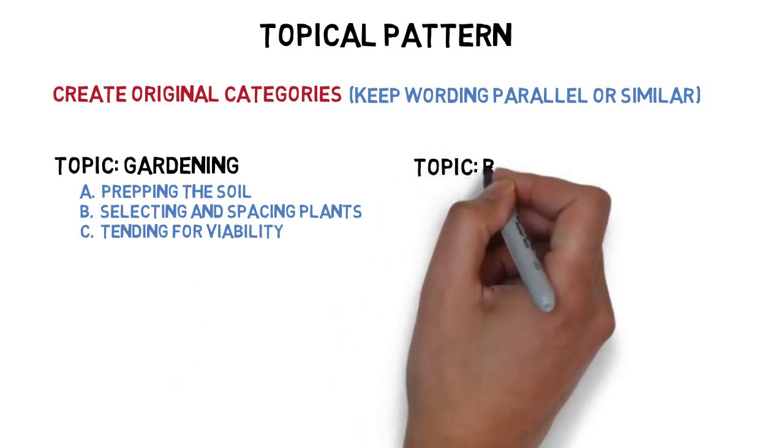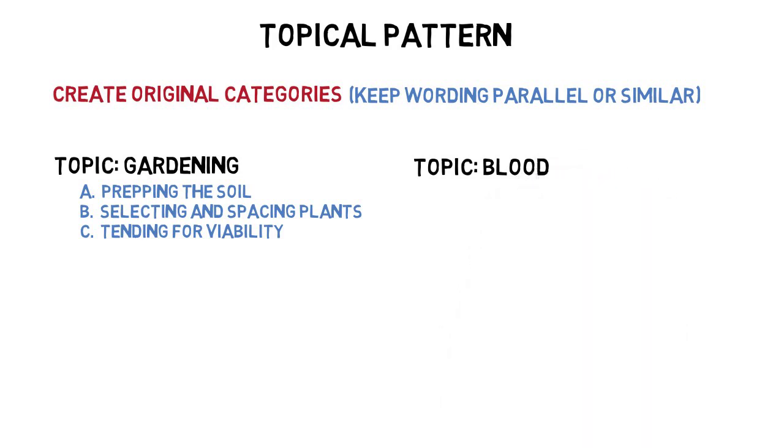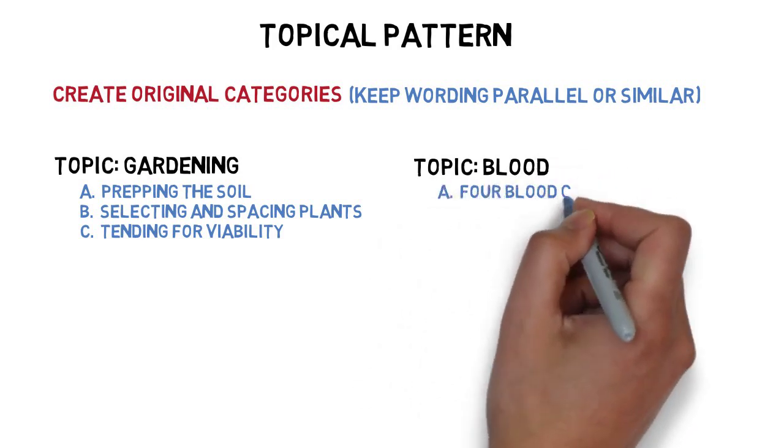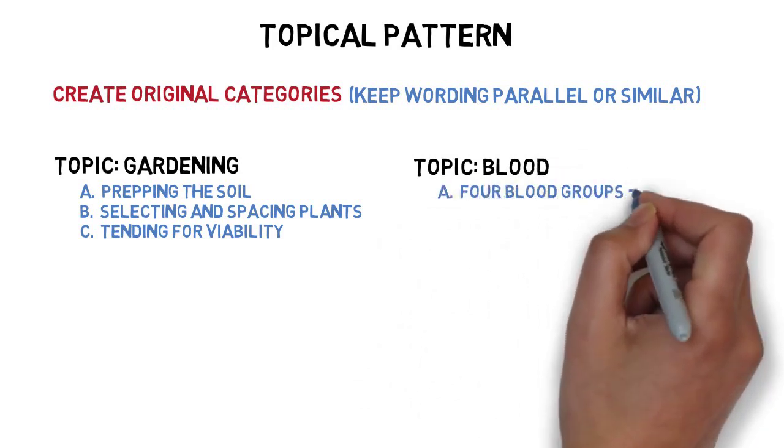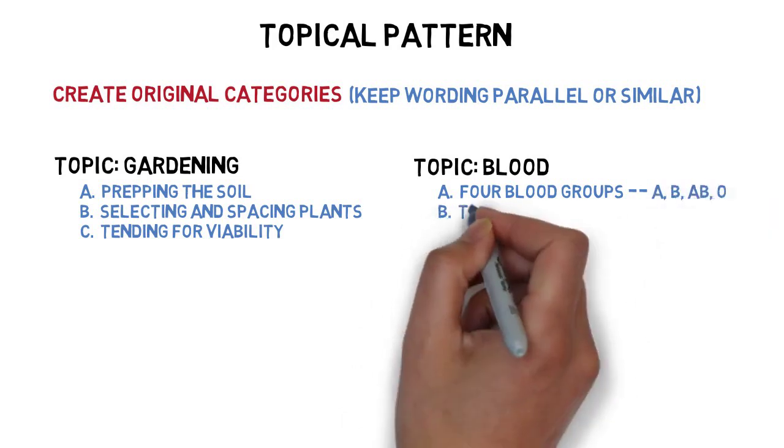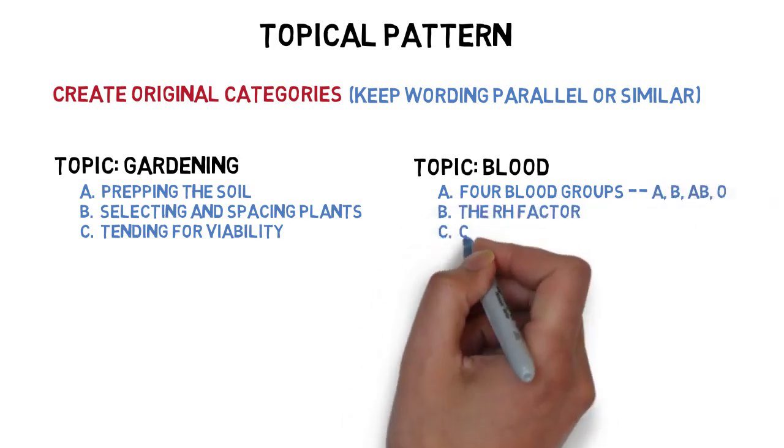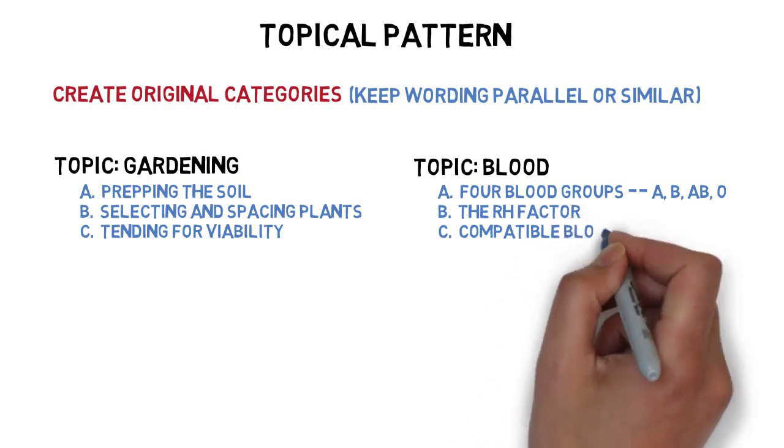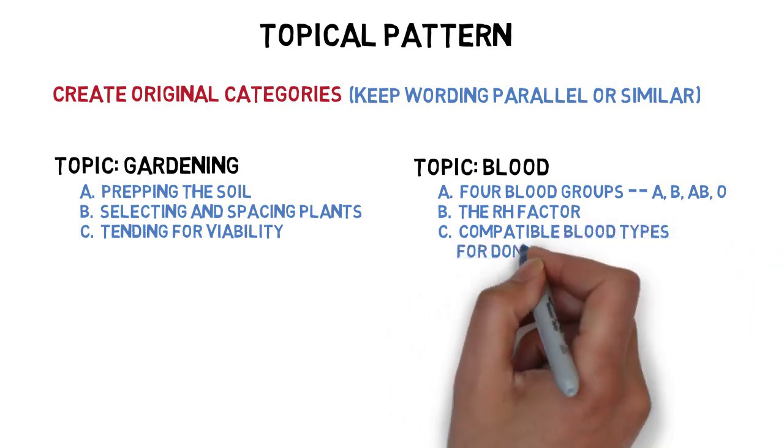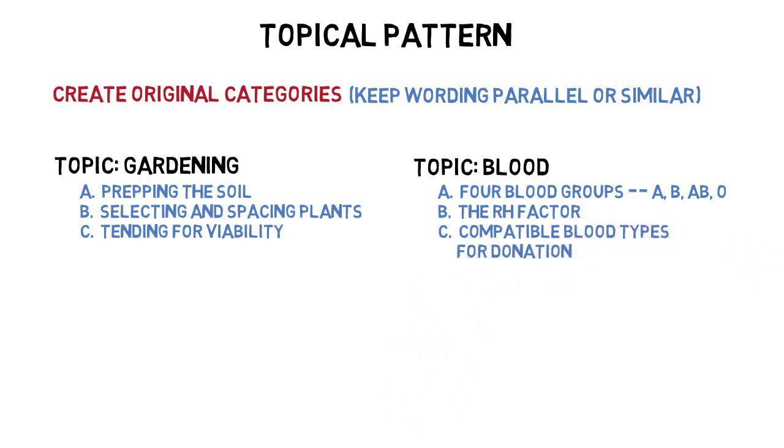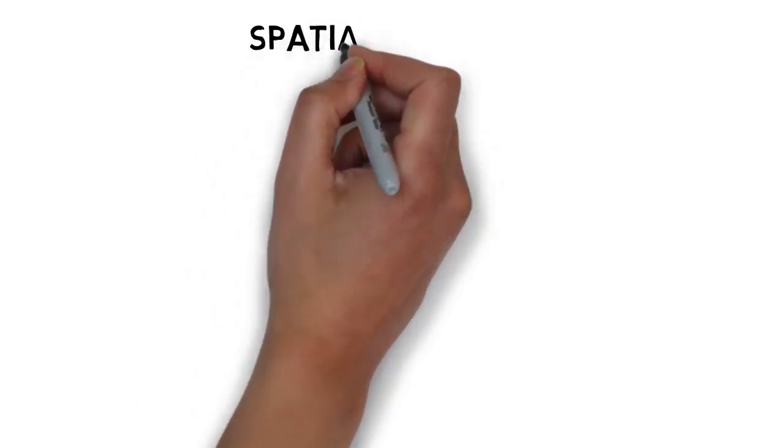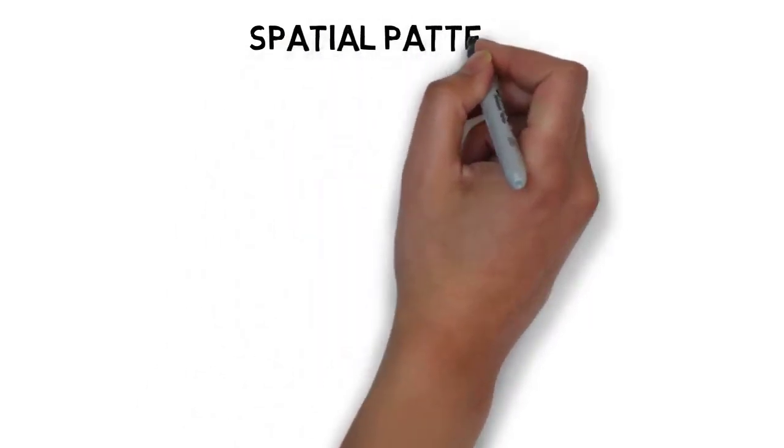Or, the main points for a speech on blood might be arranged like this: Four major blood groups—A, B, AB, O—the RH factor, and compatible blood types for donation.